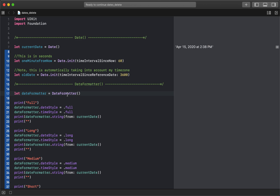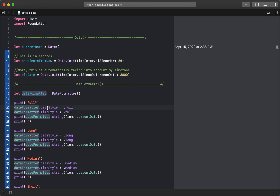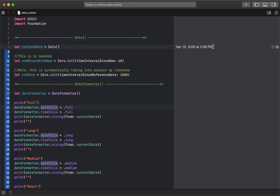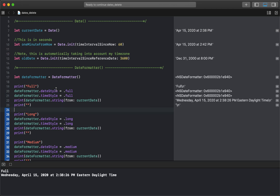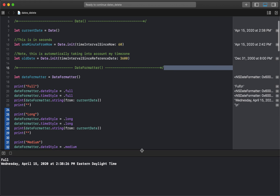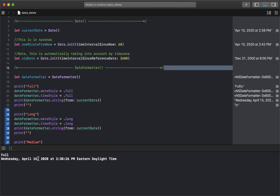Now we have something called a DateFormatter. The date itself has all the information, but how it looks — whether it shows the time, uses military time, etc. — is up to the formatter. We'll go through all the different types of date styles and time styles. Date styles modify the front half and time styles modify the right half. If the date style is full and the time style is full, let's look at what that looks like.